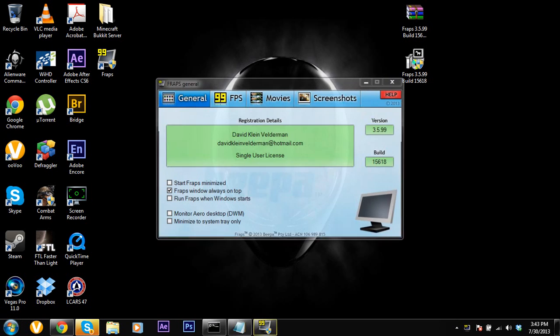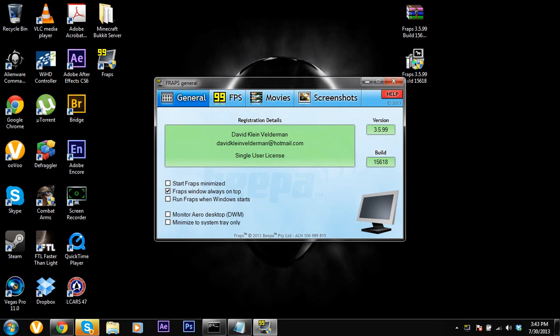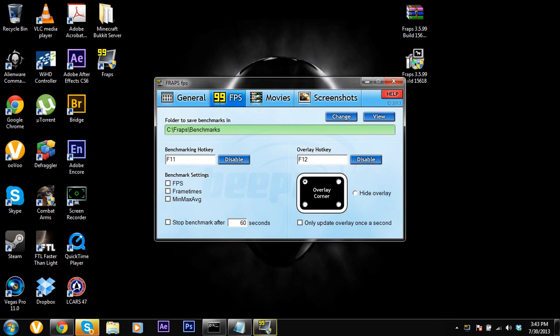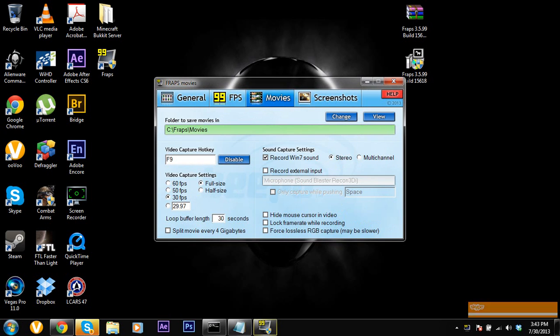It's already licensed to David whoever that is and it's completely full version. No limits. You can just record as long as you want.